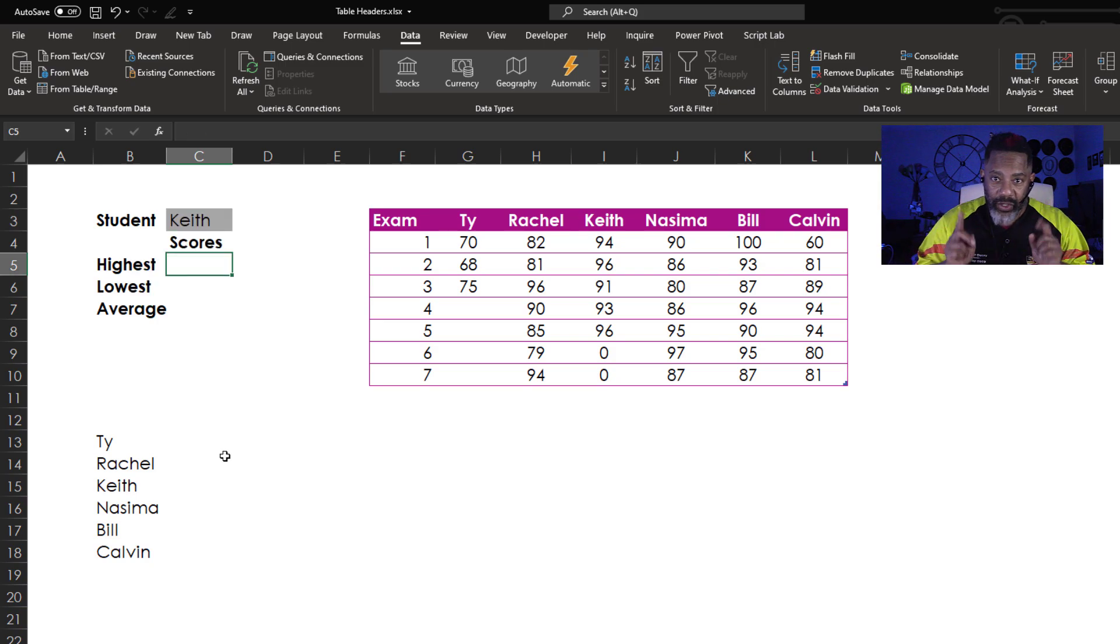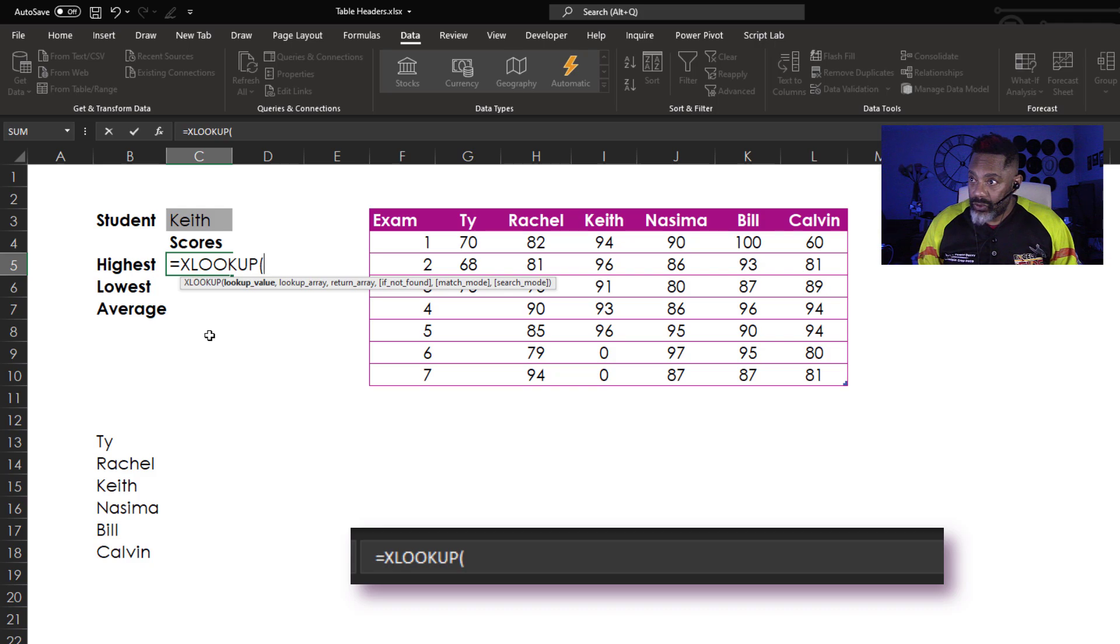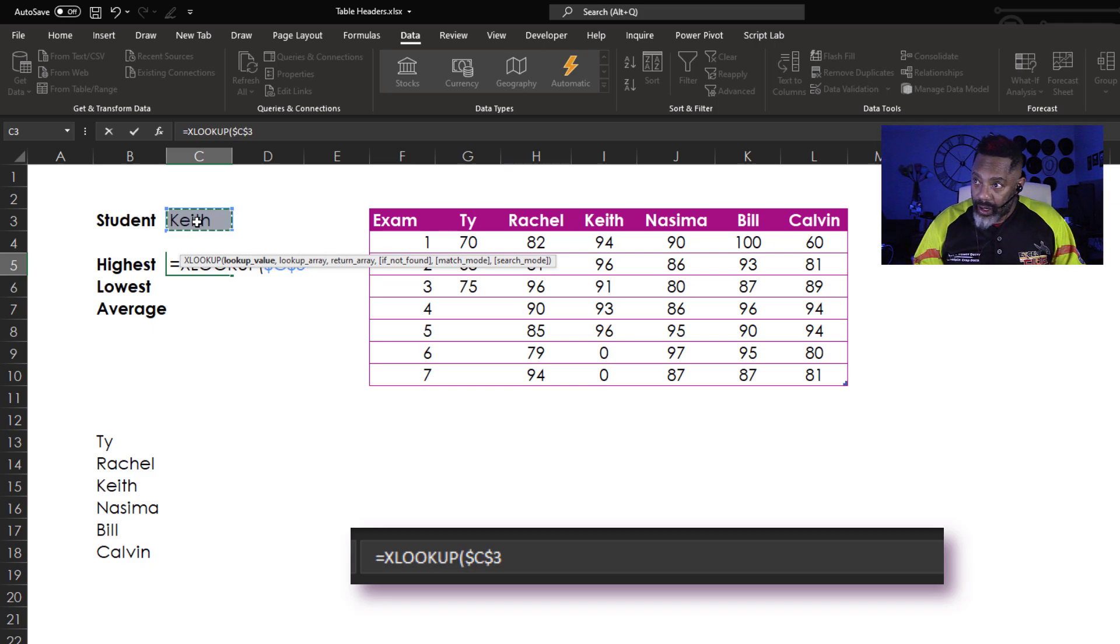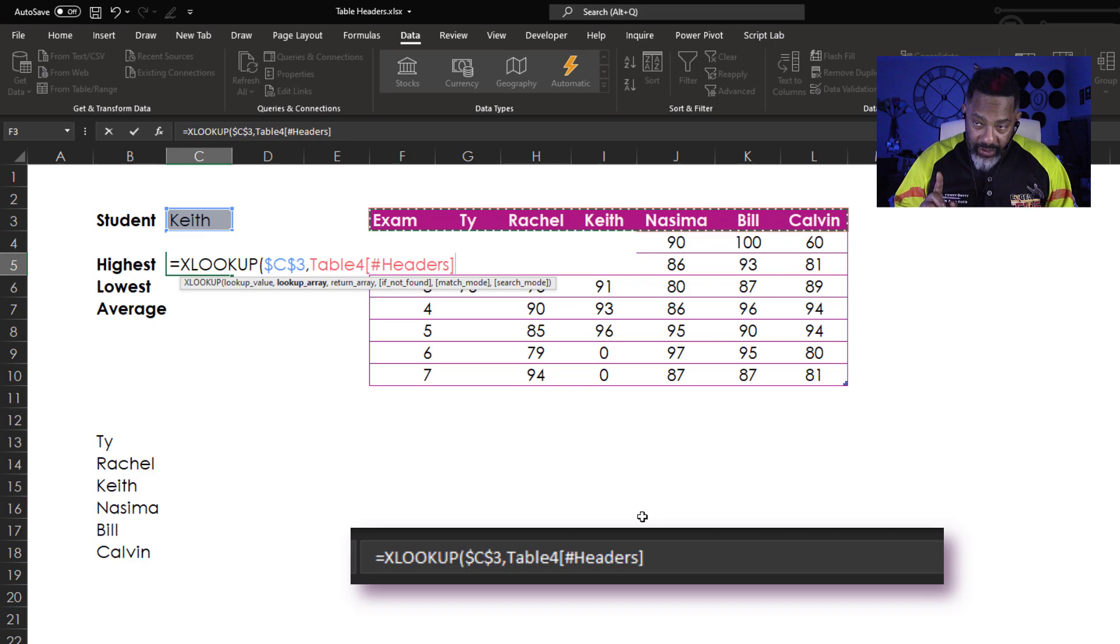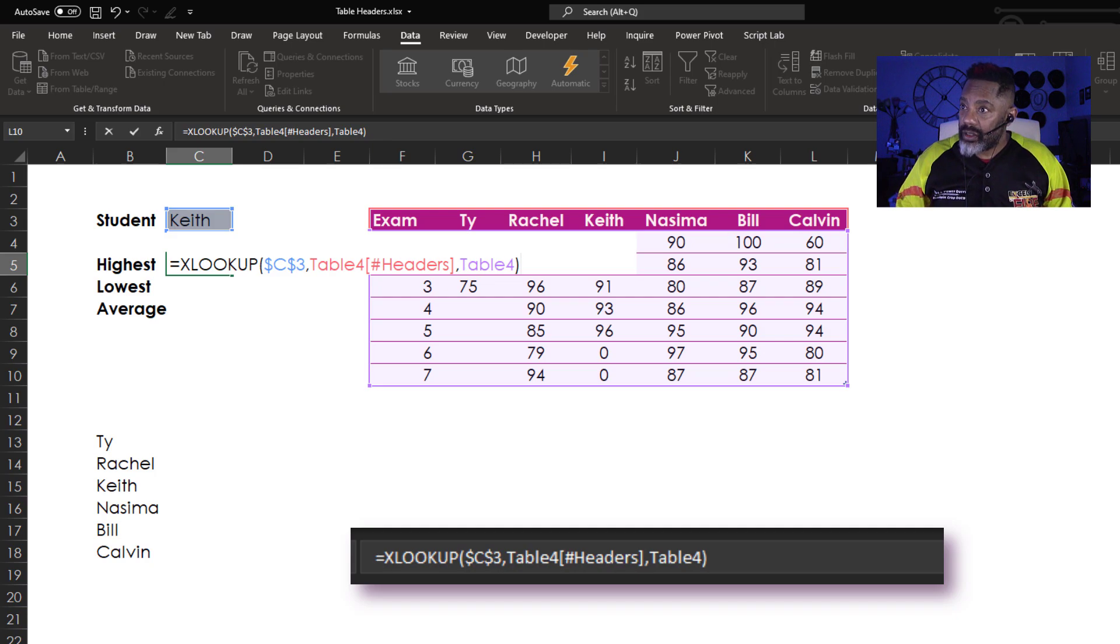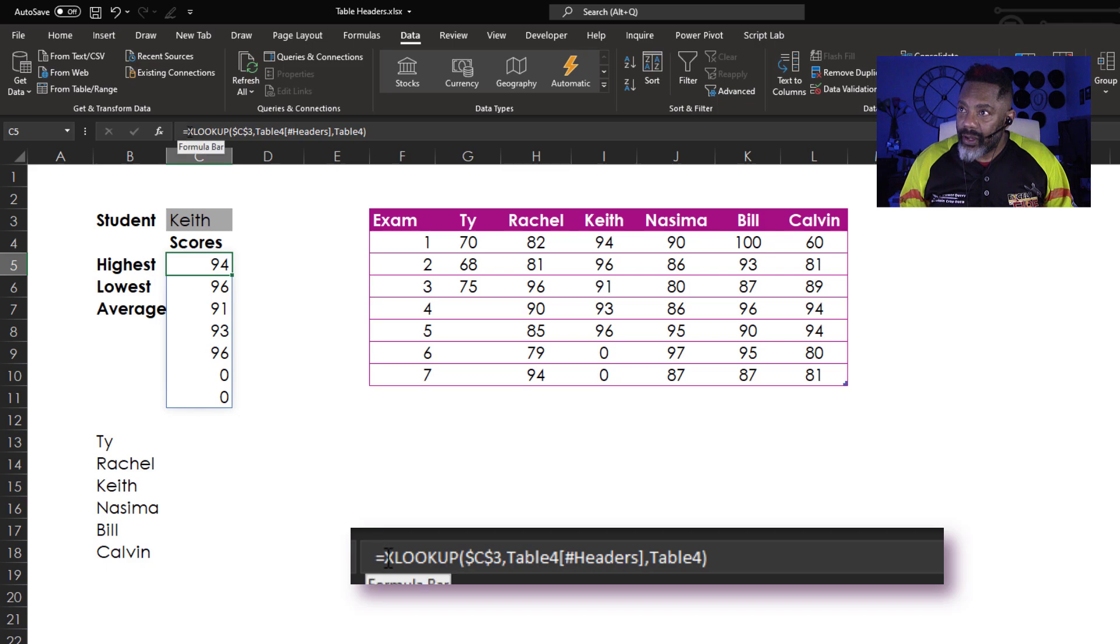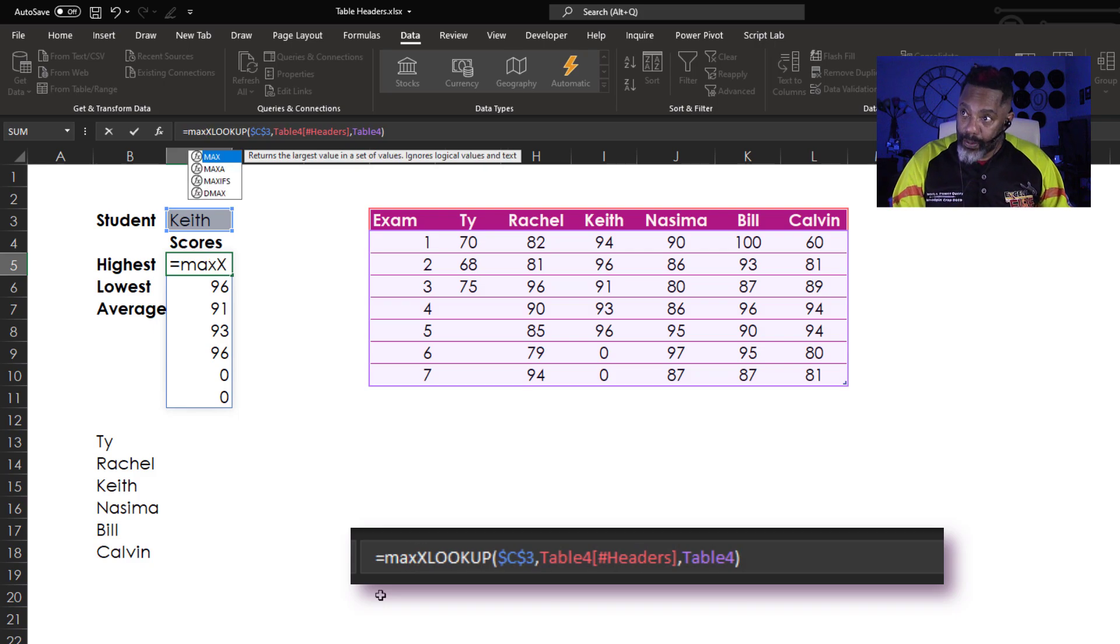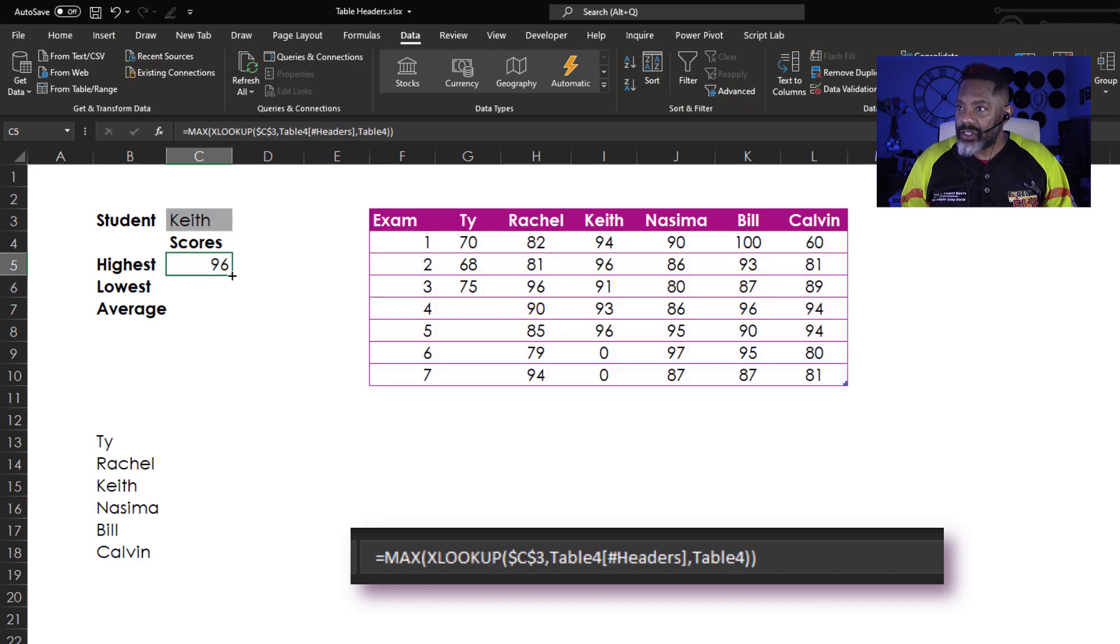Now I'm going to use XLOOKUP. Equals XLOOKUP to get Keith's highest score. Lookup what? Lookup Keith. And F4 to have the absolute cell reference. Comma. The lookup array. The lookup array is here. All of the headers. Comma. The return array. There we go. Close the XLOOKUP. Enter. Look at that. We've got all of Keith's scores. We need to go back here. Now we've got to do max. Open parenthesis. Go to the end. Close parenthesis. Enter. All right. Drag this down.